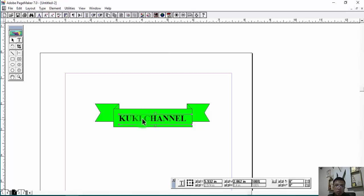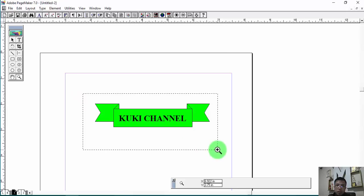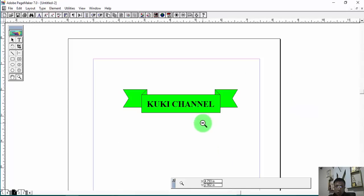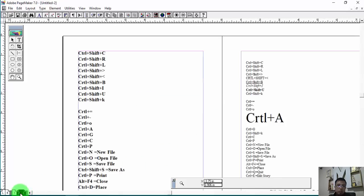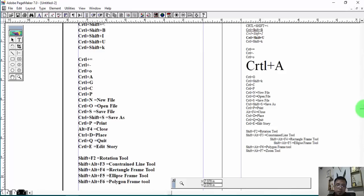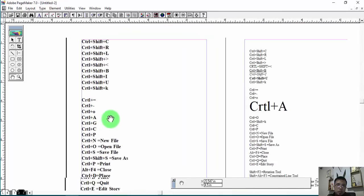I'll see the link below. This is our channel. If you want to click the link, you can see the link below. Here's the link below.